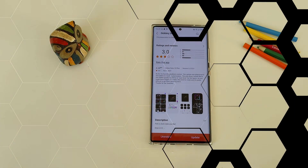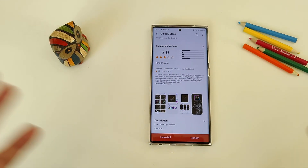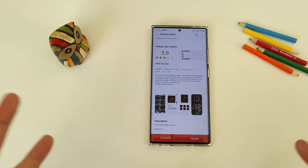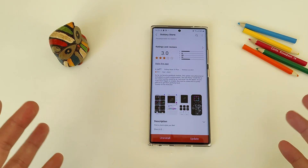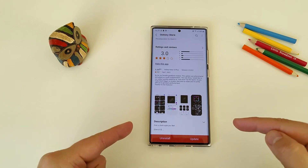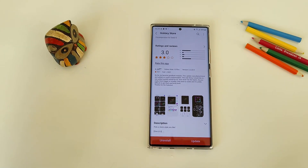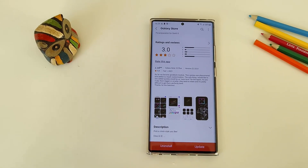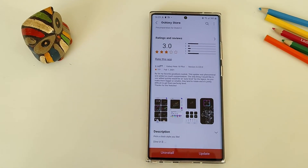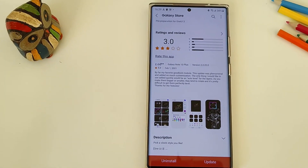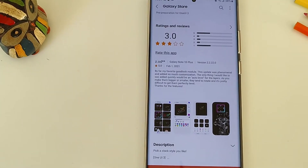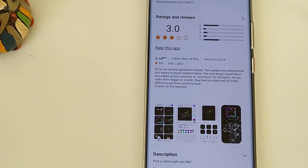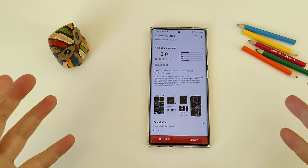Hi guys, VST here with SBSTech. It is finally here. Just look at this - by far my favorite Good Lock module. This update was phenomenal and added so much customization.